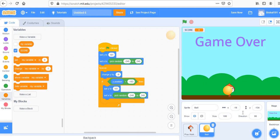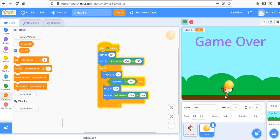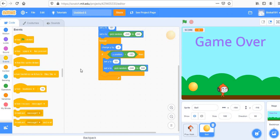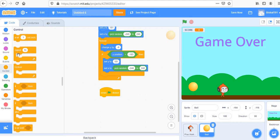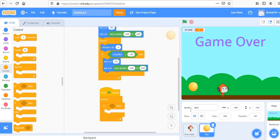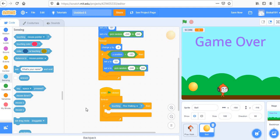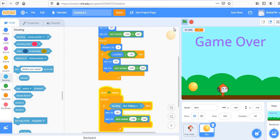Currently the ball passes through our sprite without any effect. We need to fix that. Let's create another event with a forever loop on the ball sprite: if this ball is touching Pico Walking, reset the Y position back to the top. Now when the ball touches Pico, it goes back up.